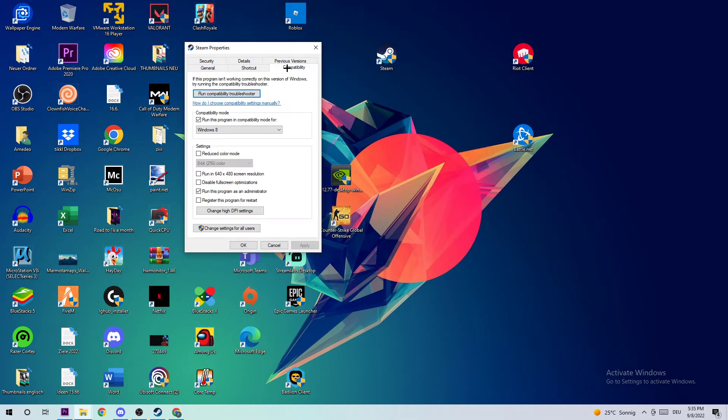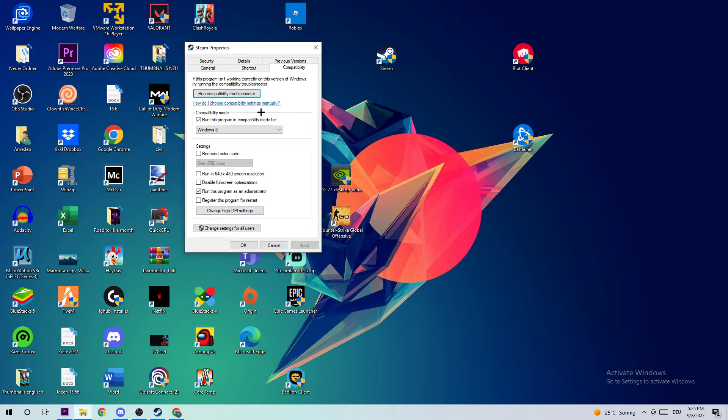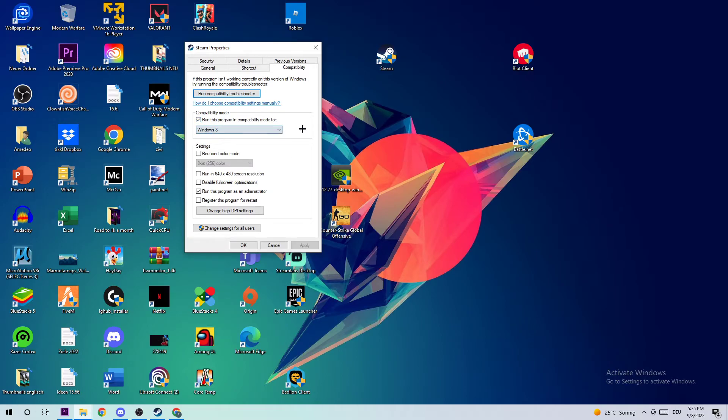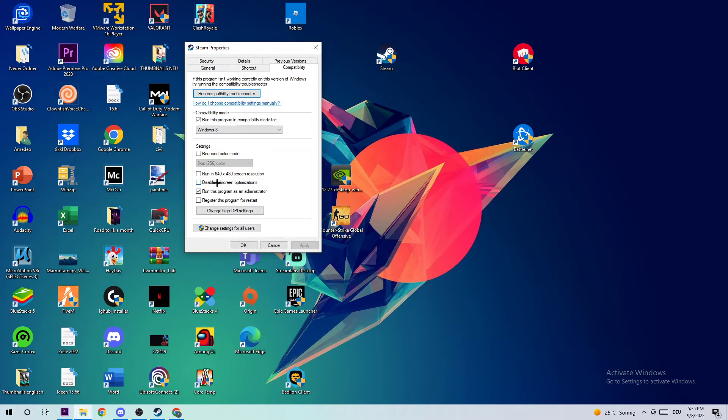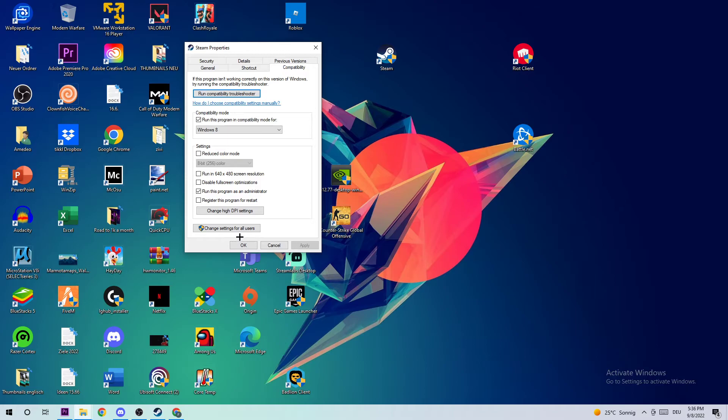Click on Compatibility and copy my settings. Let's quickly run through it: Compatibility mode - enable Run this program in compatibility mode for Windows 8. Enable Disable fullscreen optimizations as well as Run this program as an administrator. Click Apply and OK. I would personally recommend you restart your PC afterwards. Once it is restarted, you should see the administrator symbol on your shortcut.